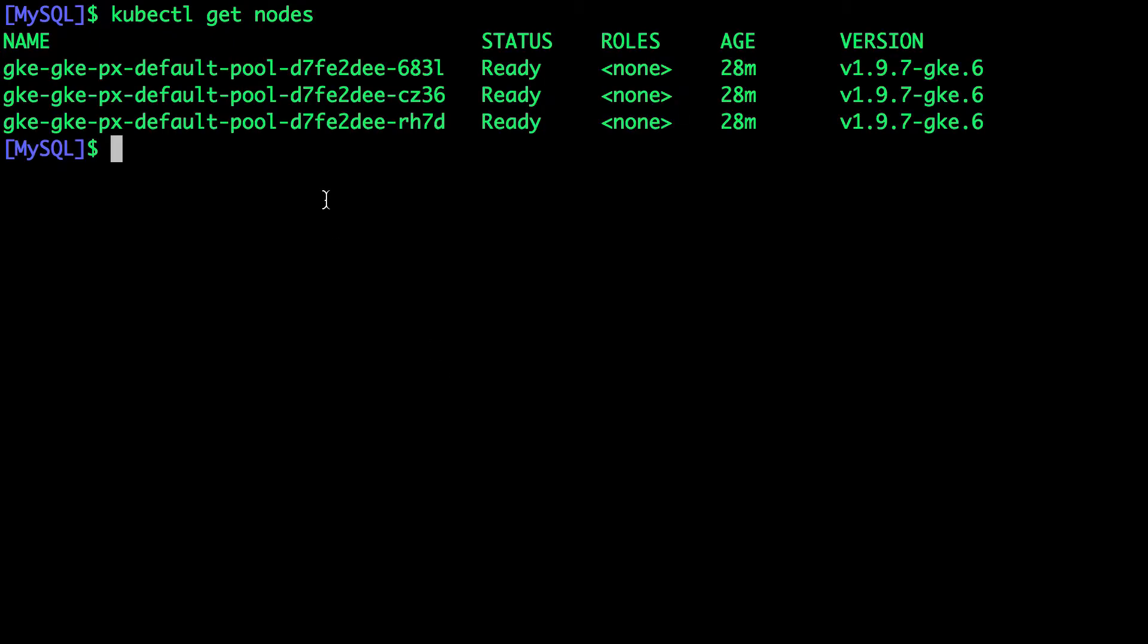What we're going to do is to get the name of the node that is currently running our MySQL pod and then cordon it off. So cordoning is a process in Kubernetes where further scheduling gets disabled, which means the pod that is currently running on it remains as is, but further pods that are going to be created will not be scheduled on that node.